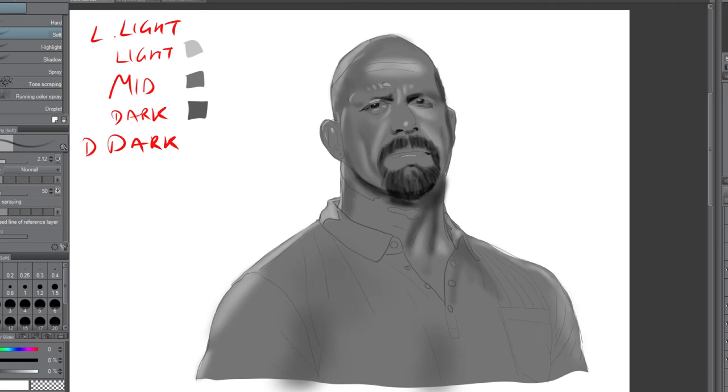So what I did is I just gave up on this and I just eyeballed it. I know you shouldn't eyeball Stone Cold Steve Austin, but I did.